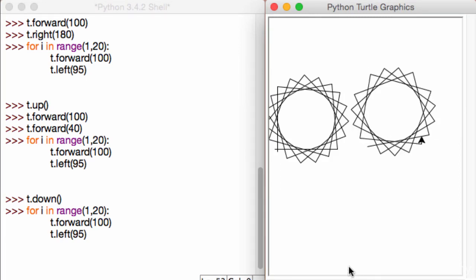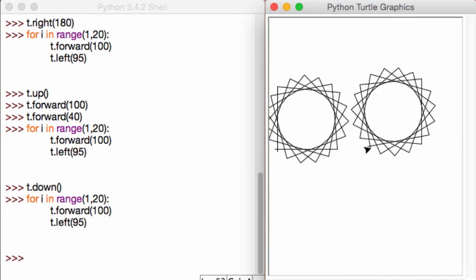Alright, so awesome. We've now created two cool looking stars and we've made them separate from each other by learning the t.up and t.down functions.